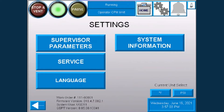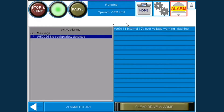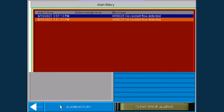We understand just how important safety is. This is why the system information page gives you a full overview of everything that's happening to help you maintain optimal temperatures and the target pressure. You can also check out all active alarms and the alarm history via the active alarm screen.